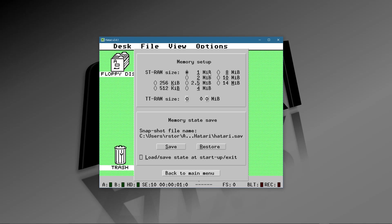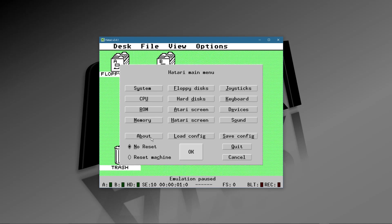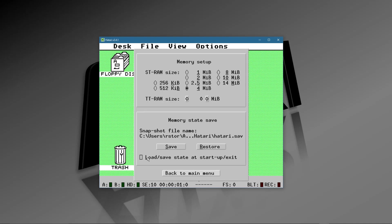Continuing in the menu, go to Memory. I always put it at four megabytes — there are some hacks for bigger sizes but four meg will basically cover any program you want to run on the ST. There's also a RAM size for TT RAM you can adjust. You can also change where snapshots are saved. Down here, Load/Save State at Startup — this takes a snapshot of whatever program is running so when you start up again it'll reload. That can be handy.